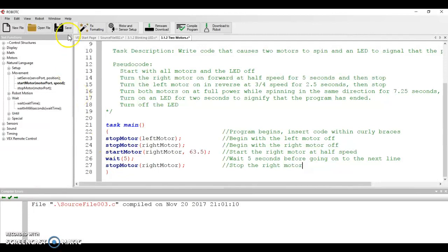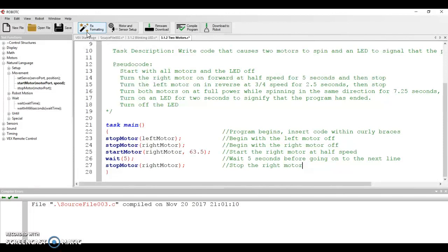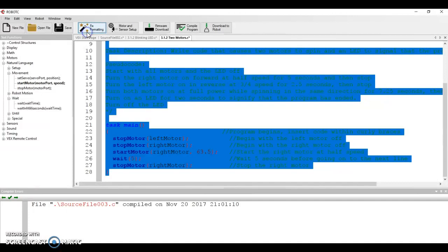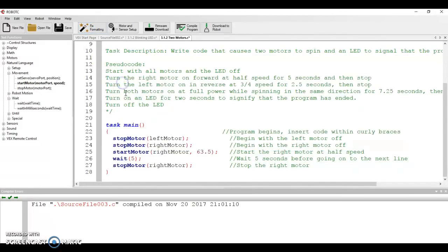Up at the top, we have a button that's called Fix Formatting. Formatting is important because like an outline style where we want to indent things in order to keep them organized, Fix Formatting is going to do that for us. You'll notice whenever I click this button, nothing changes except that all of these lines are indented.